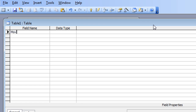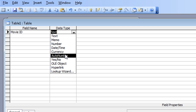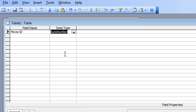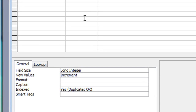I'll enter my first field name, which will be 'MovieID', tab across, and the data type for this one will be 'AutoNumber'. If you look down the screen you'll see the field properties section. I'm not going to make any changes for AutoNumber because Access is going to put a value in automatically — it's not a human-entered value, so I don't need to worry about field properties in this case.